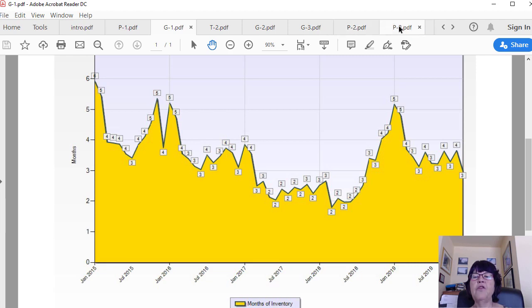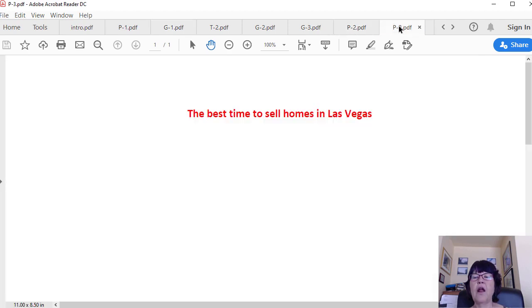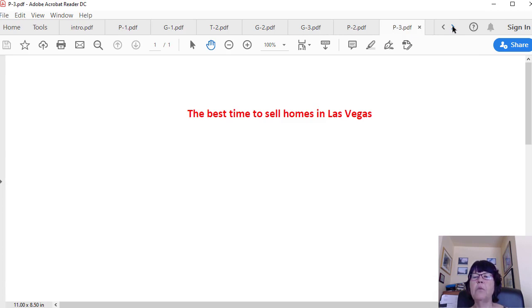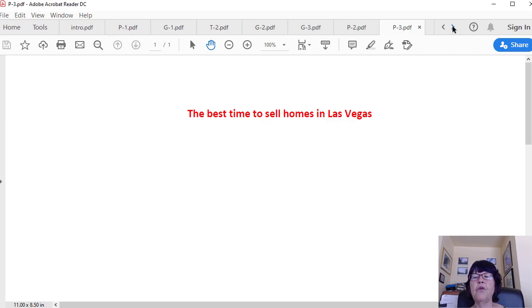The best time to sell homes in Las Vegas. The best time to sell homes in Las Vegas is mid-June to mid-July when the months of listing inventory bottoms and price per square foot reaches its peak, and the worst time to sell houses in Las Vegas is from Thanksgiving to December 31st.